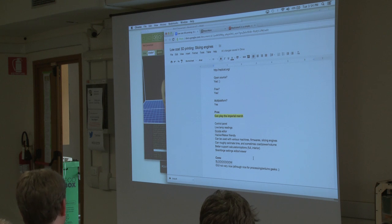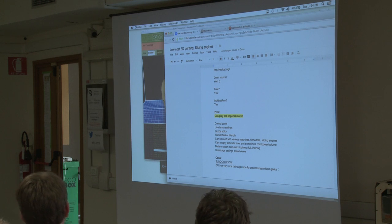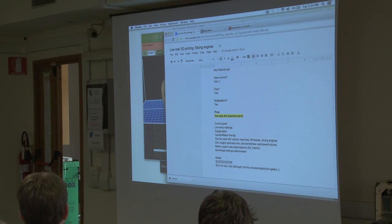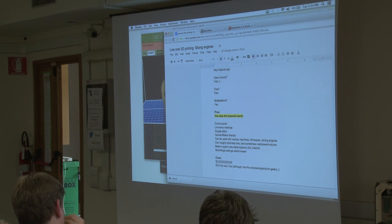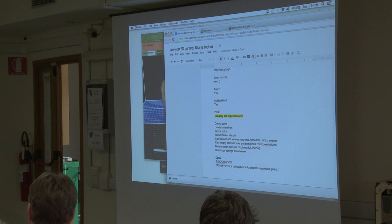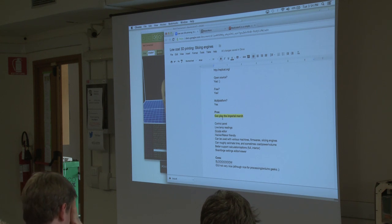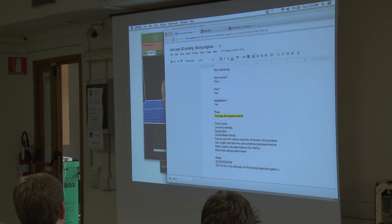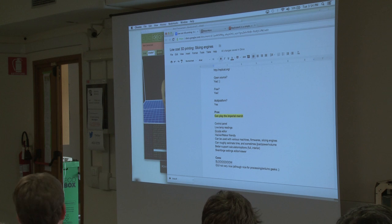I should say that this is only the GUI, because at the end it only calls on Skeinforge. Skeinforge is a slicing engine that can also be called from Cura and Slicer, so it's not only for Replicator G. It also had a feature that doesn't work too well with accelerated prints — a calculator of cost in money, what it costs to make the piece.